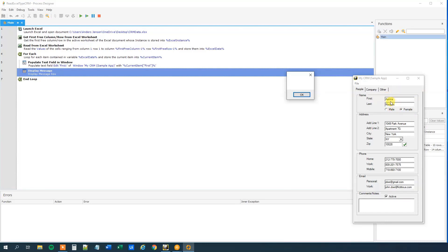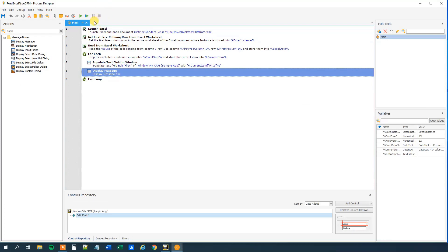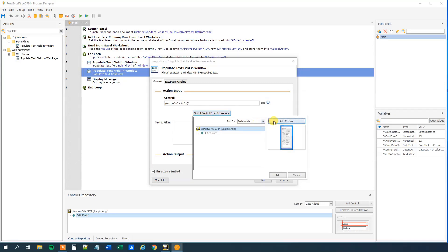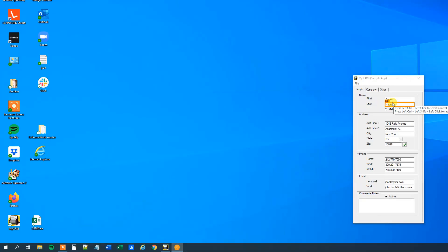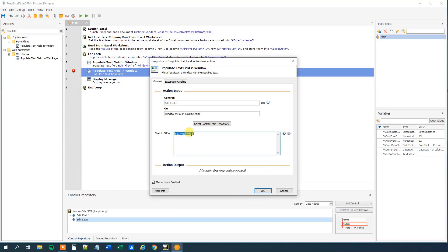Now we need to populate the last name. So we add another populate text field in window for the last name. Again we select the control from the repository — add control — and that's the last name field: Control and then click. What do we want to fill in? That's the current item with square brackets, quotation marks, 'last', quotation marks, and the square bracket. Then we click OK.